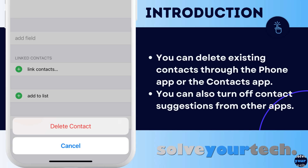The contacts on your iPhone can get there in a number of different ways. You can add them manually through the Contacts app, you can add new ones from recent calls or text messages, or you can import them from a number of different types of accounts that you can sync to the device.